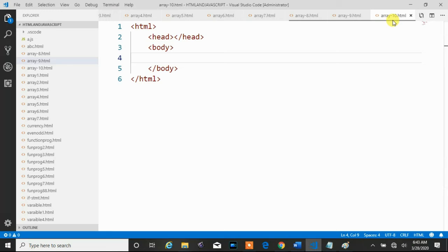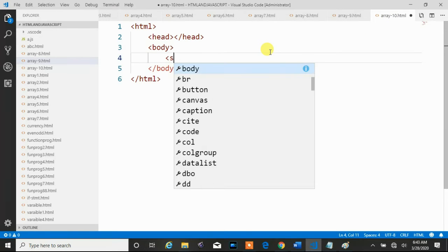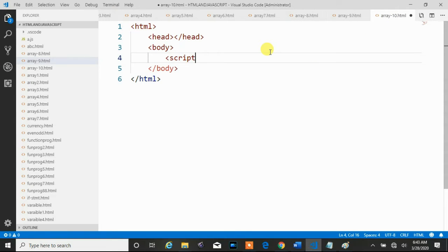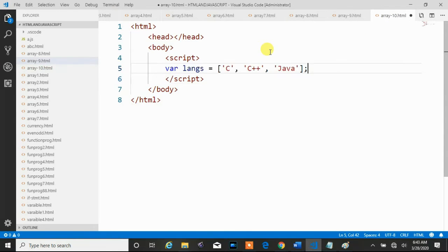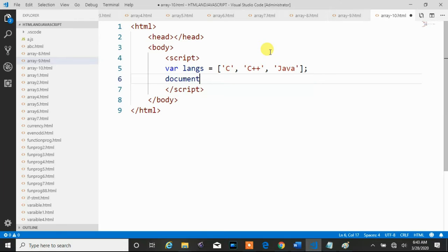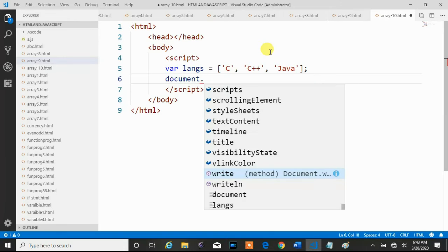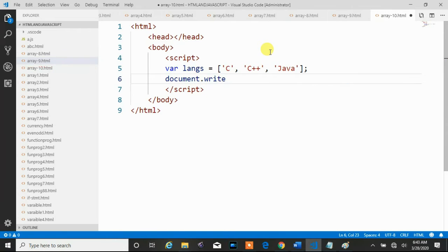Now let's look at a program. Here we create one file array10.html. Within the body section we create a script tag. Within the script tag we have created one array — this array variable contains three elements. First of all we are printing this array using document.write.